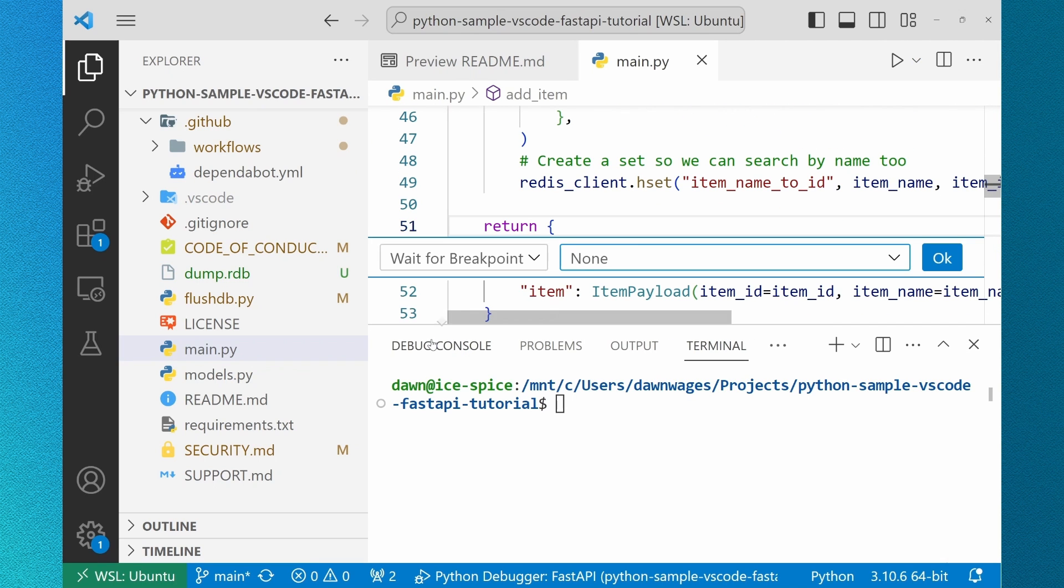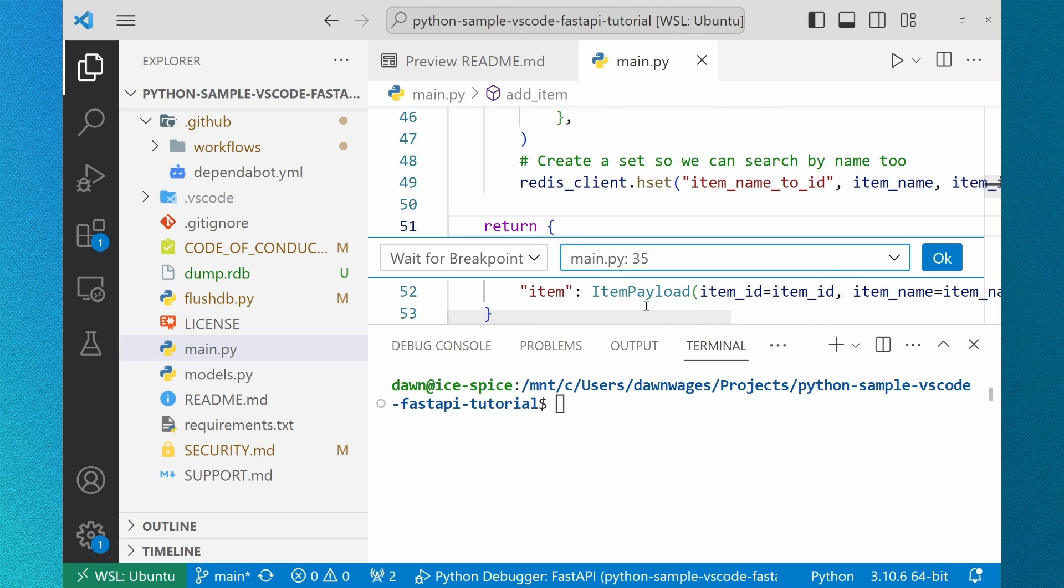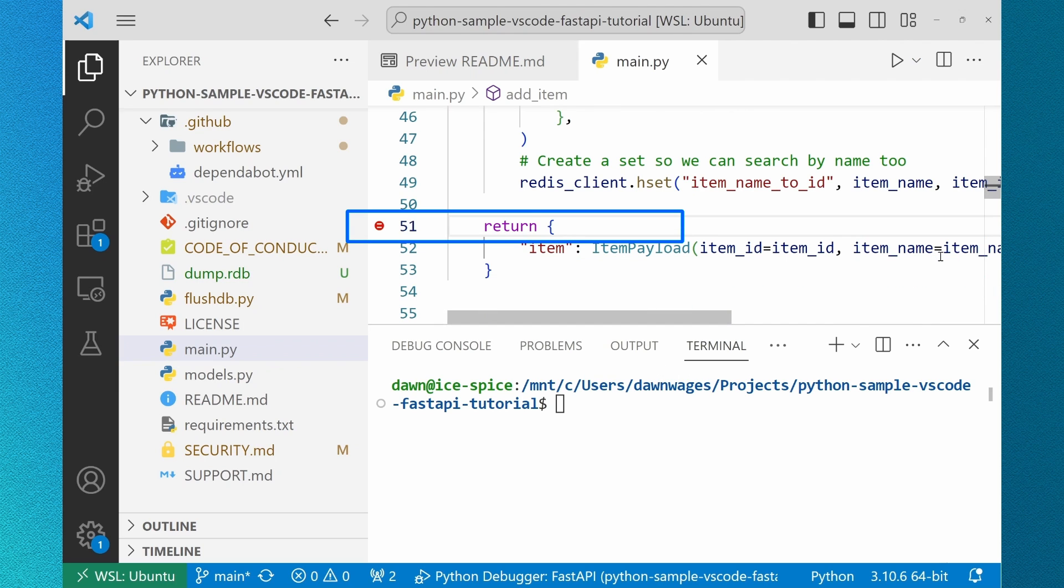And then I add a triggered breakpoint on line 51. This will be what is returned after the breakpoint is hit. This is available in all languages but we're excited for its Python use cases.